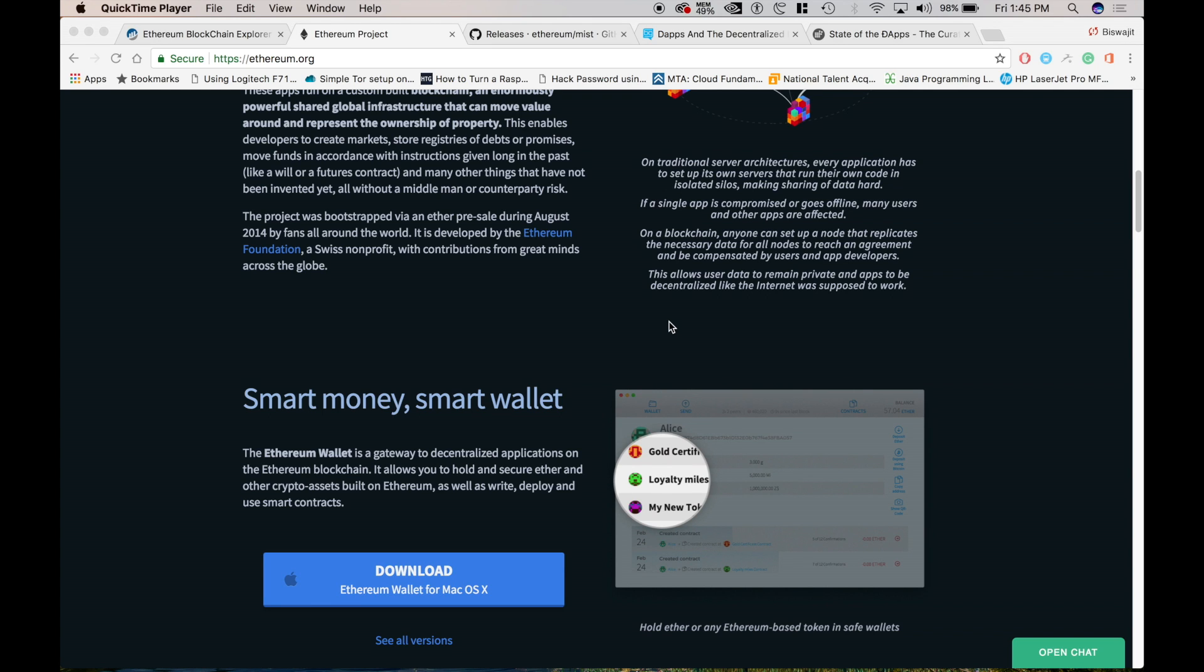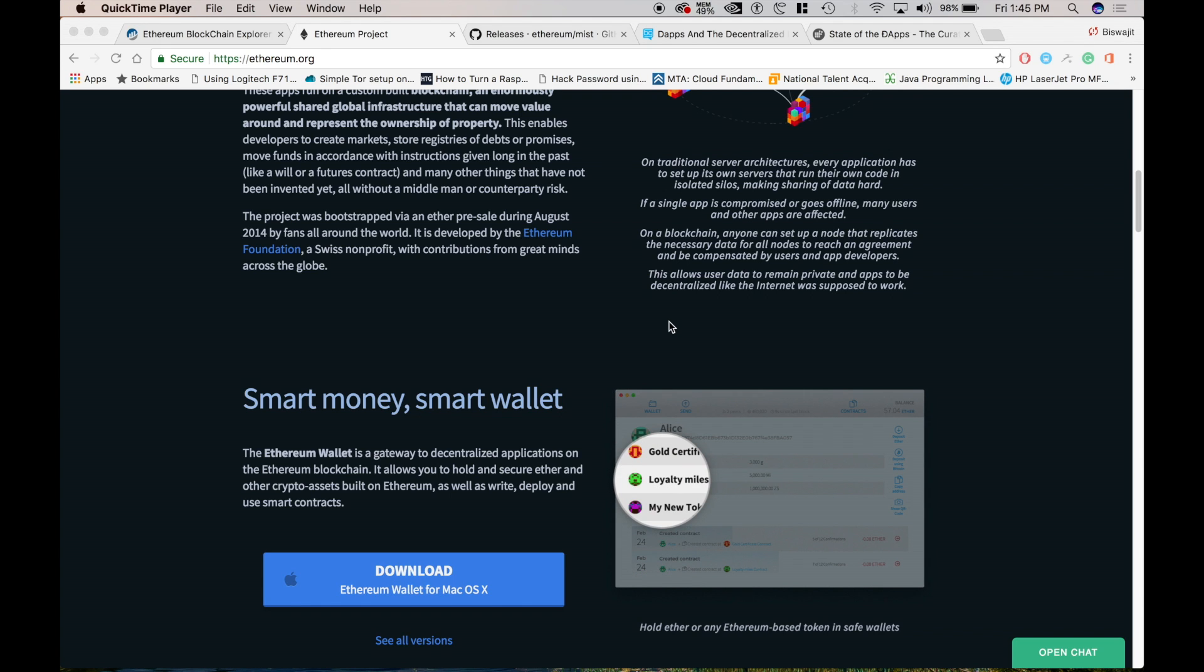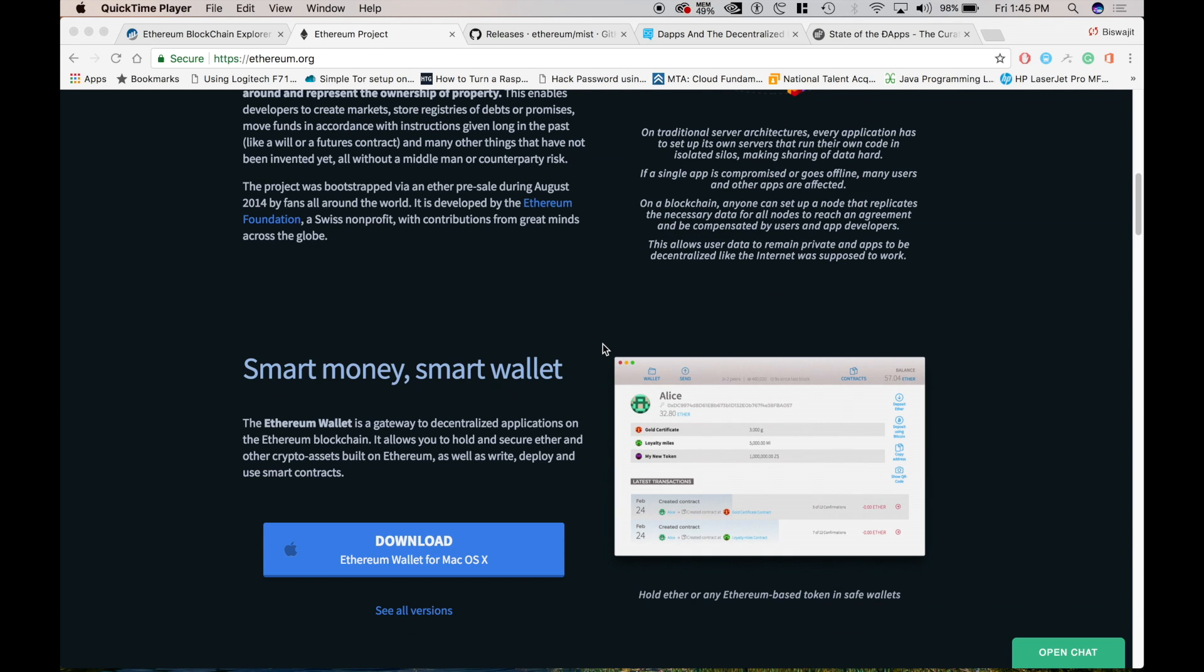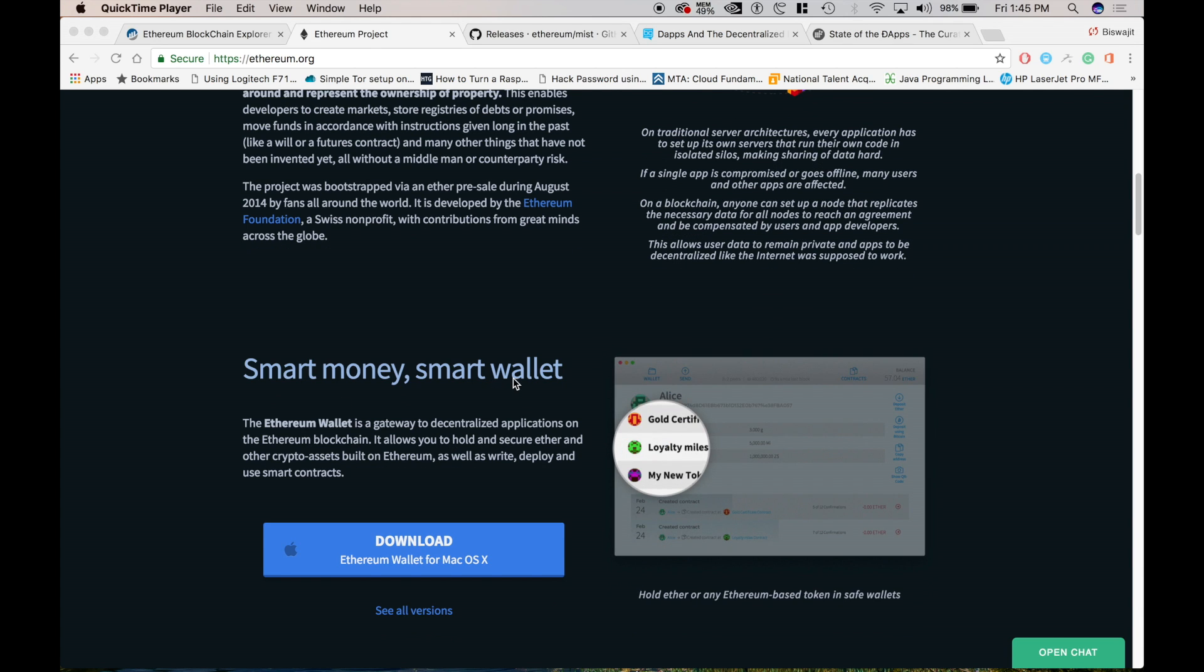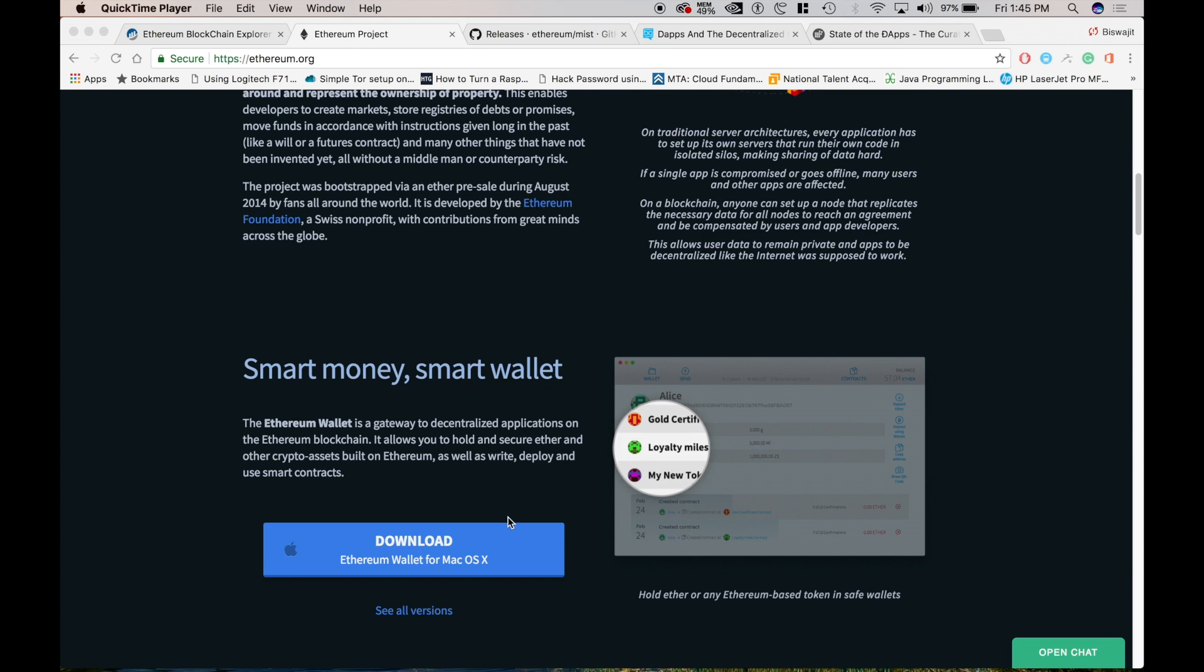So you might be wondering how do I do all of this? Is it very hard or something? Obviously you need some skills, programming skills. Also you need something called as a smart wallet or Ethereum wallet for the programming. So we use here Solidity for programming. So you need to download the Ethereum wallet.